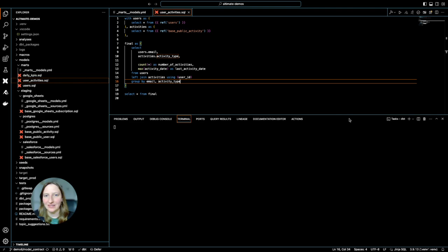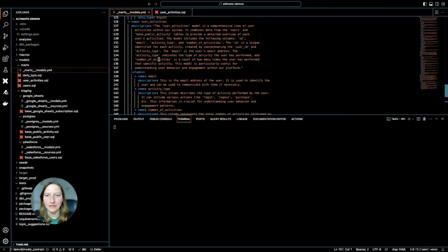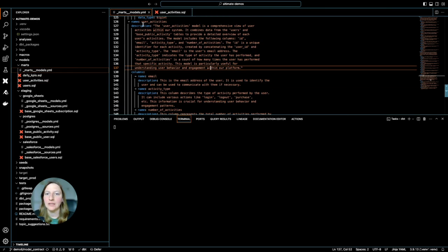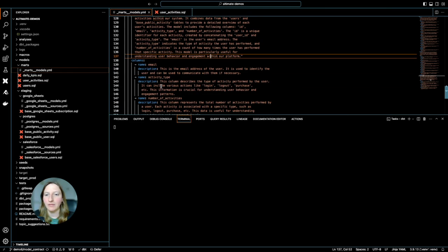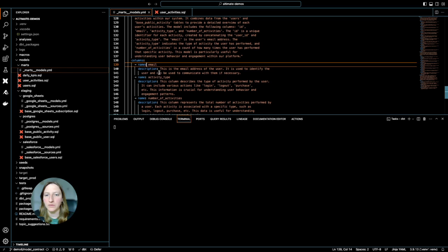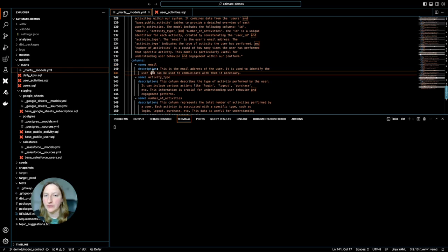To start, I already have my model here. My model has documentation for it, the model level, the columns and descriptions, but I don't have the data types.